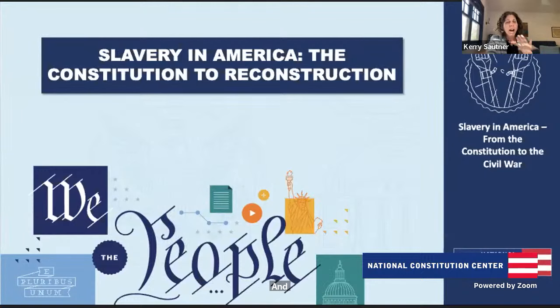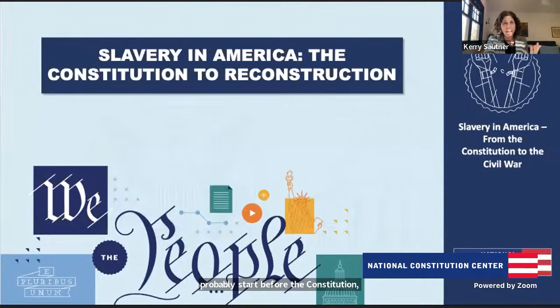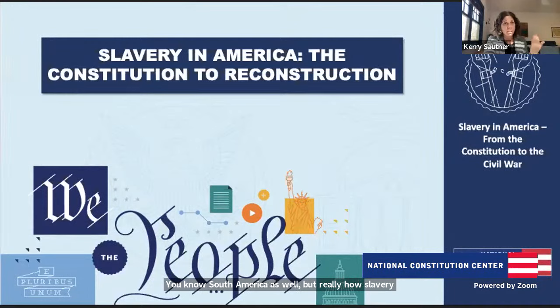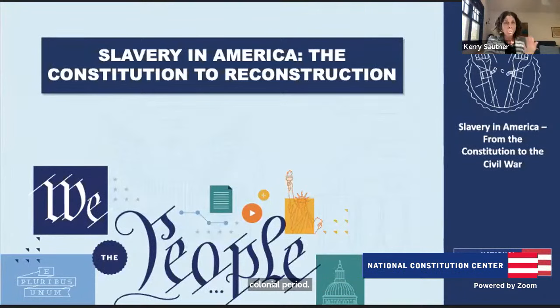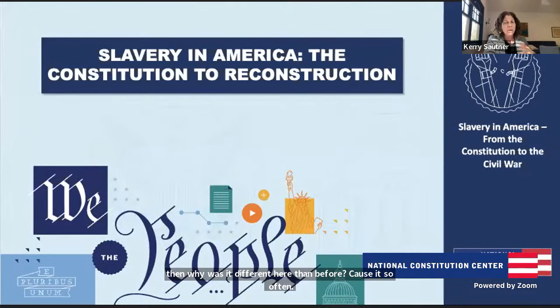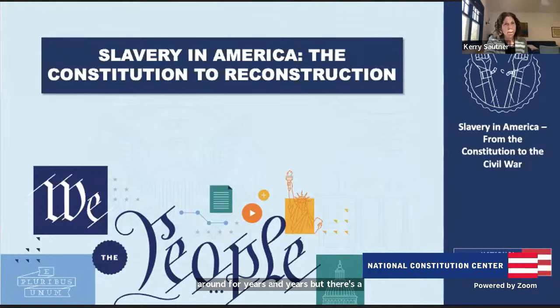Let's start before the Constitution and understand how slavery started in North America — and South America as well — but really how slavery existed in North America during the colonial period. And why was it different here? Because so often you hear people say slavery had been around for years and years, but there's a difference when it gets to the colonies.